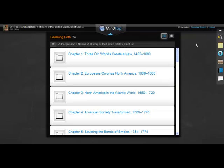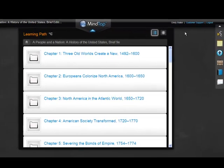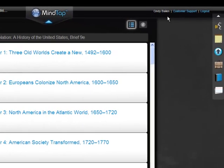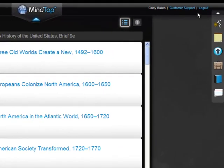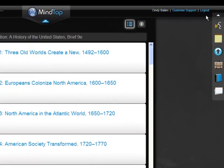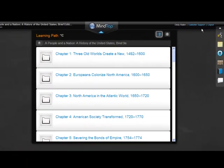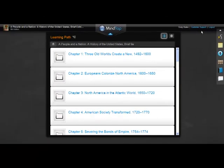Over here in the upper right corner, you'll see your name and a link that lets you log out when you're ready. You'll also find a link to customer support.